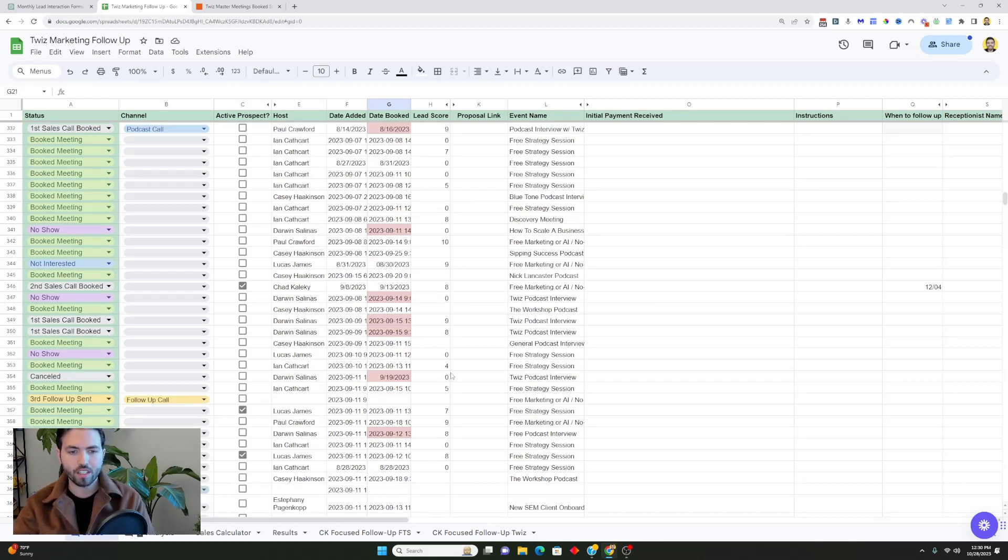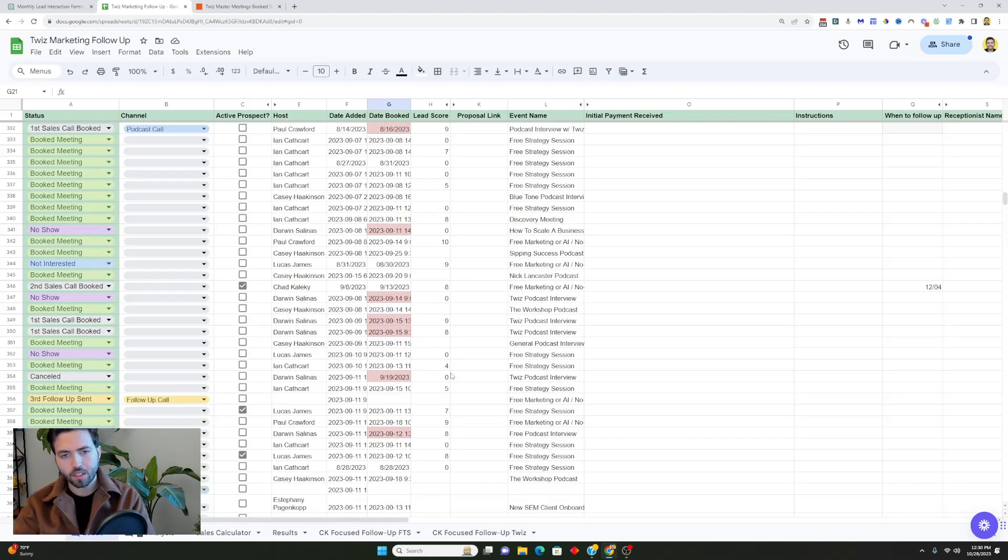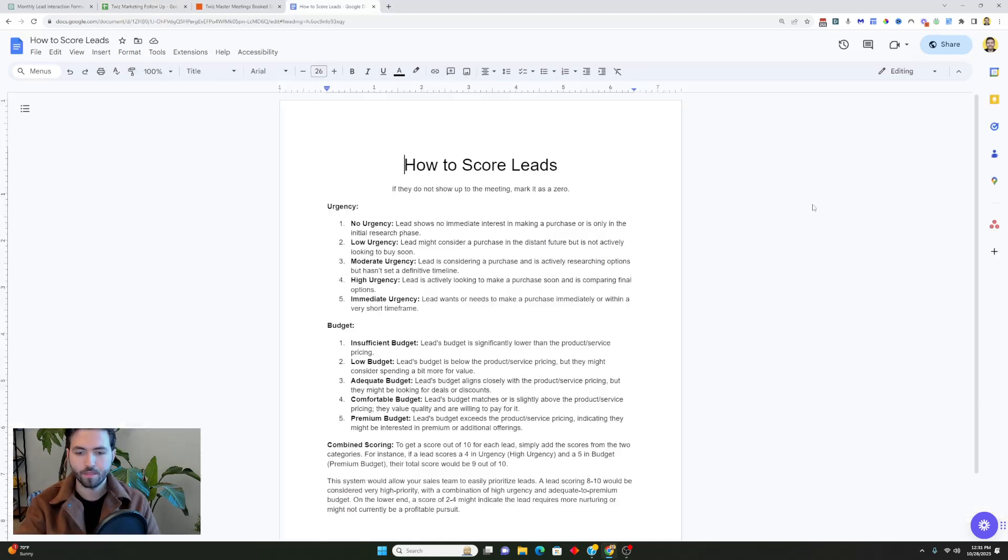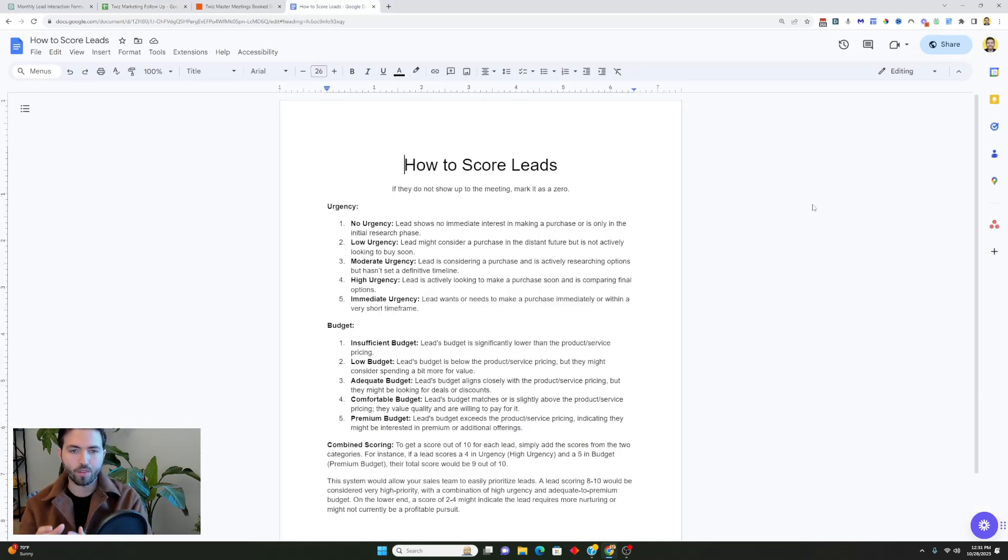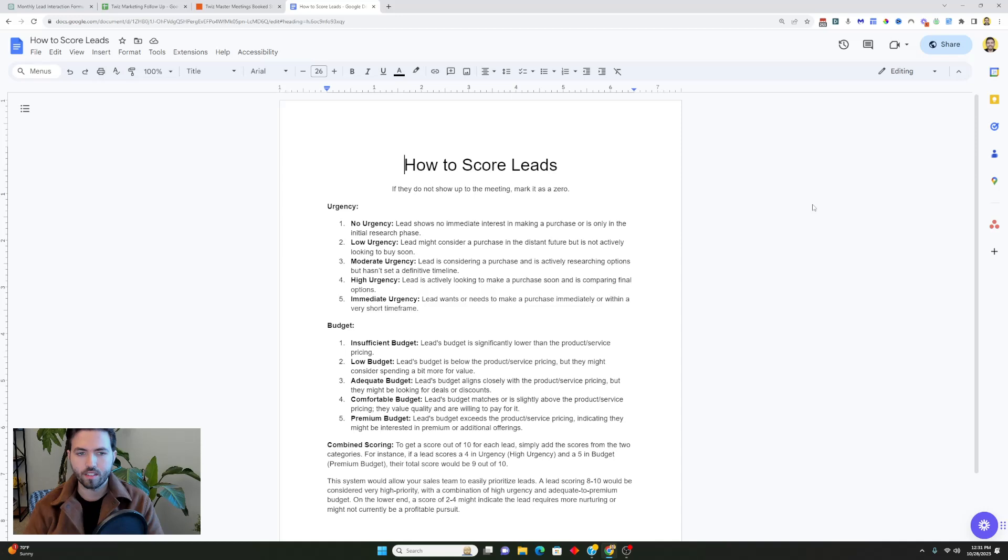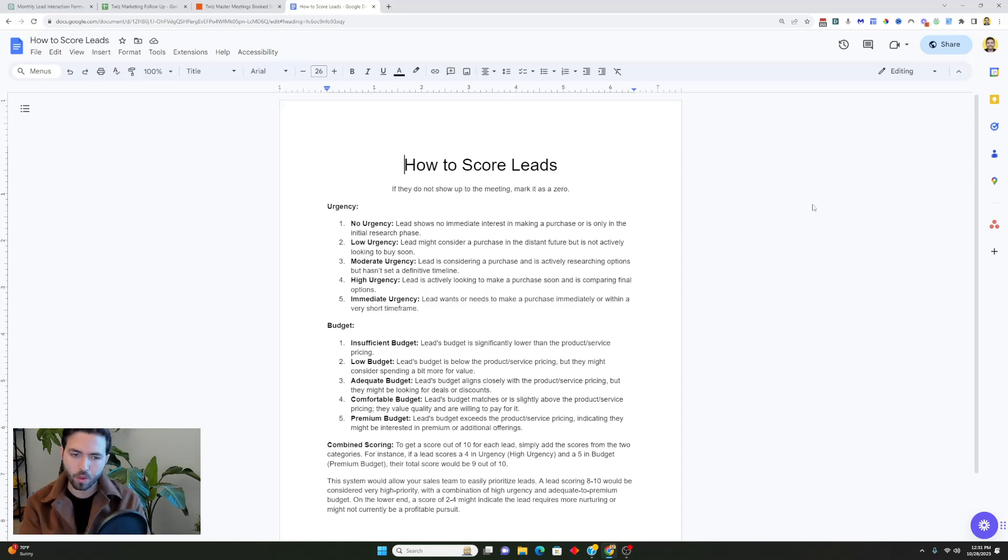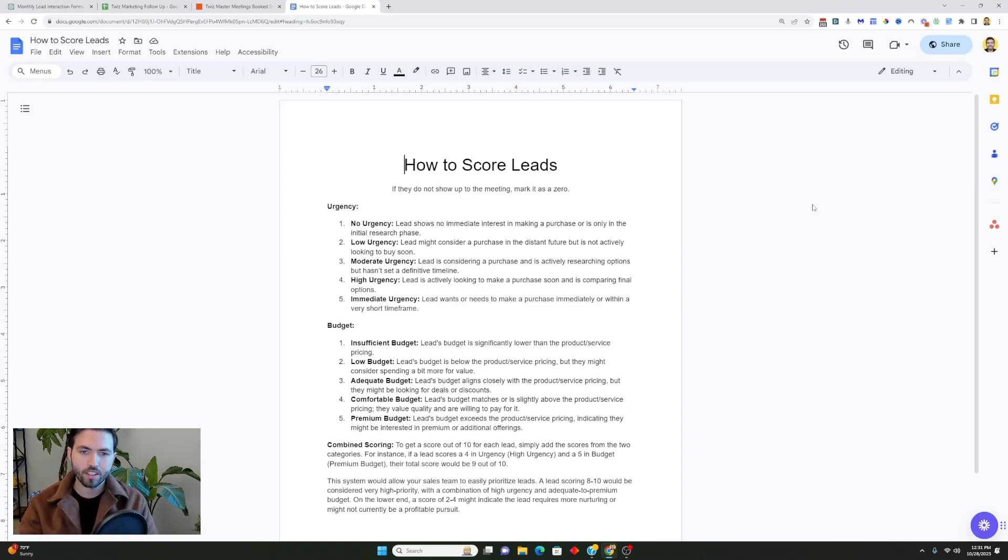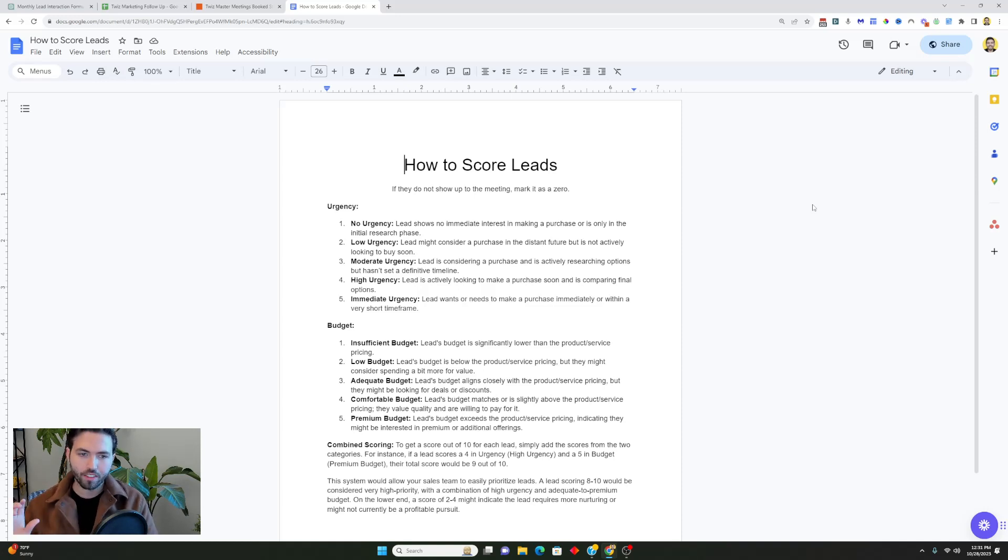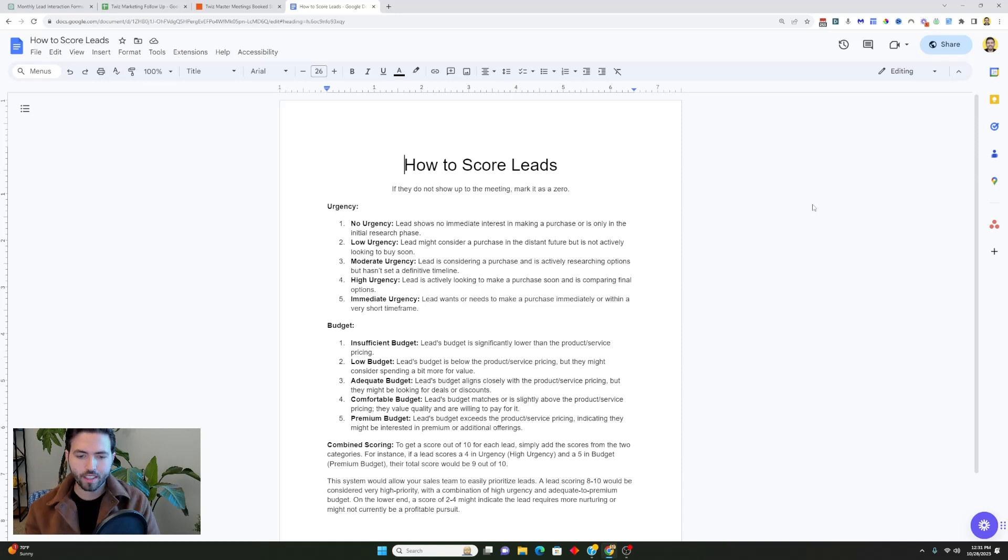We score the different leads based on a number of different criteria, typically it's urgency and budget. If you want to know how to score leads you can use this kind of scoring system which scores urgency from one to five and budget from one to five. Essentially if they don't show up to a meeting it's marked as a zero. If they get a five on urgency and a five on budget then that lead is a ten.